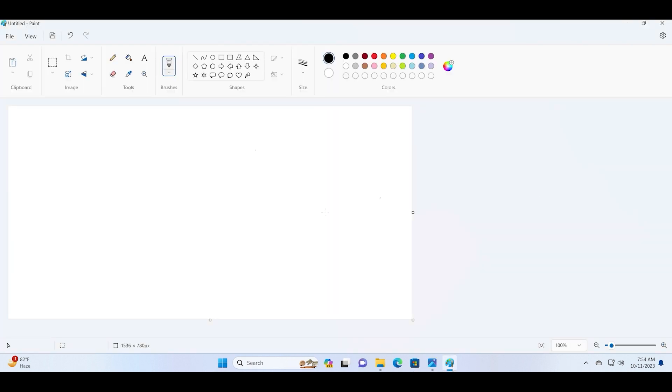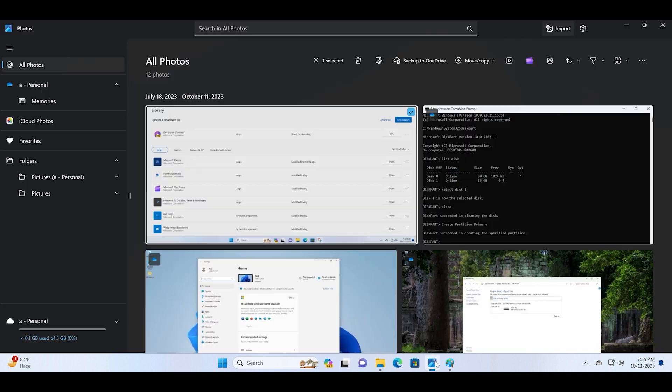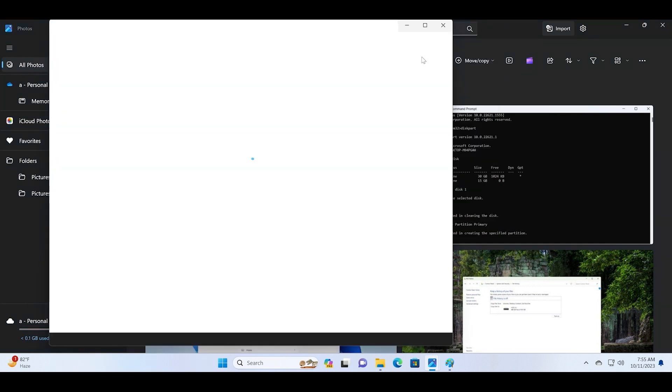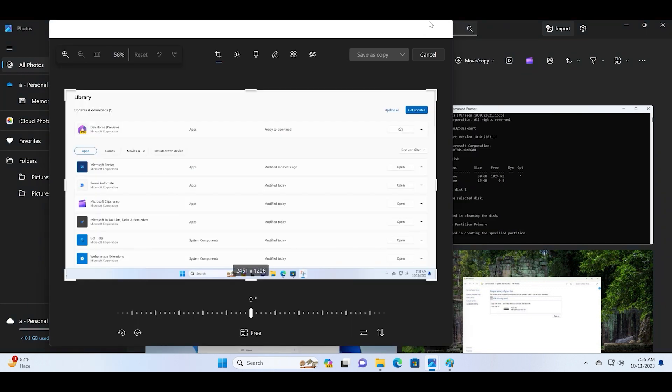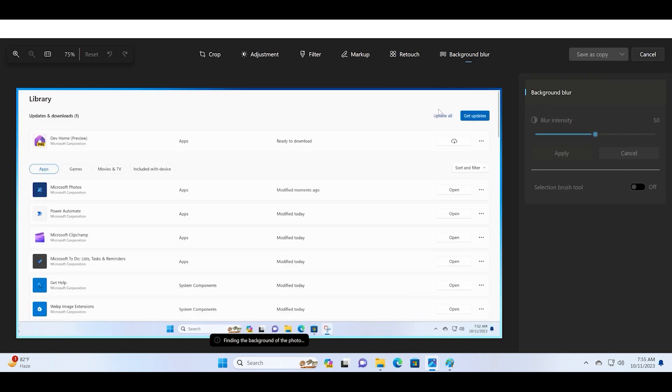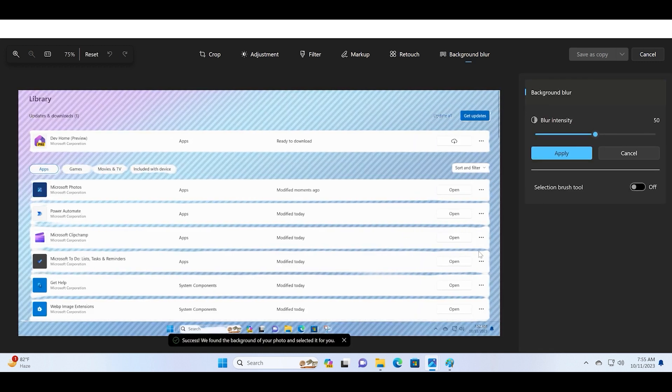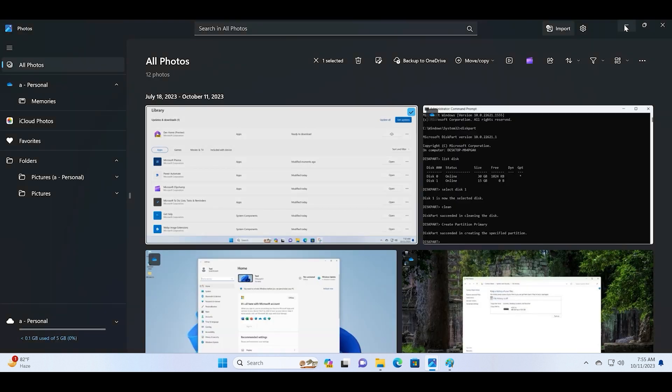You can see that the Paint app still doesn't have the layers feature, but the Photos app now has the background blur feature after this update. You can see this. Let me quickly test it out and you can see that it automatically blurred the background and the text as well.